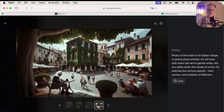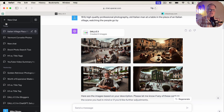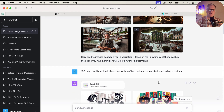For this particular image, the generated prompt reads: 'In the heart of an Italian village, a serene plaza unfolds. An old man with silver hair and a gentle smile sits at a table under the shade of a tree. He watches the various people,' and so on. What you can do is copy that prompt, go back into ChatGPT and specifically the DALL-E 3 beta, drop it in, and tweak that particular prompt it created for you from the image.